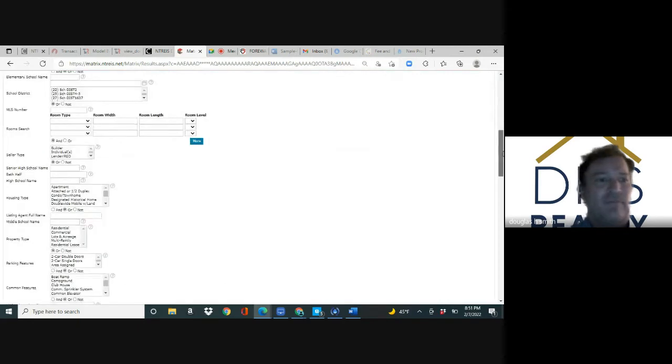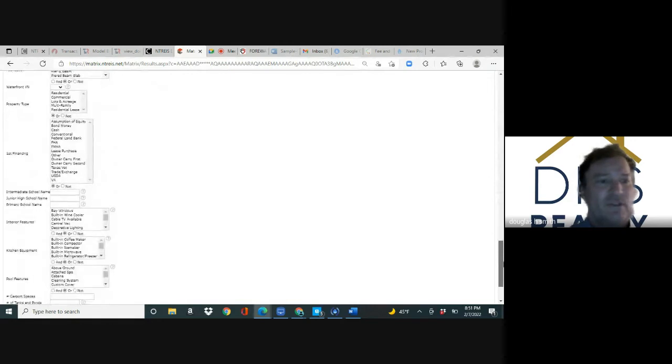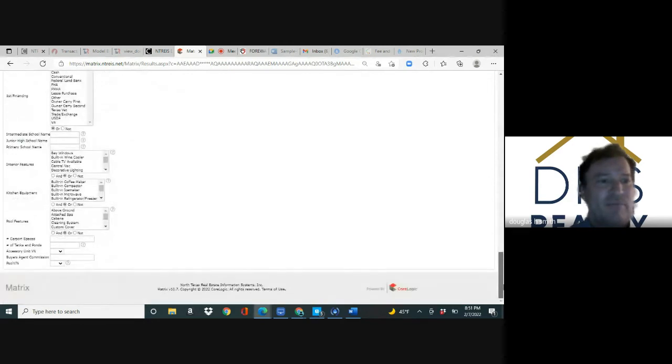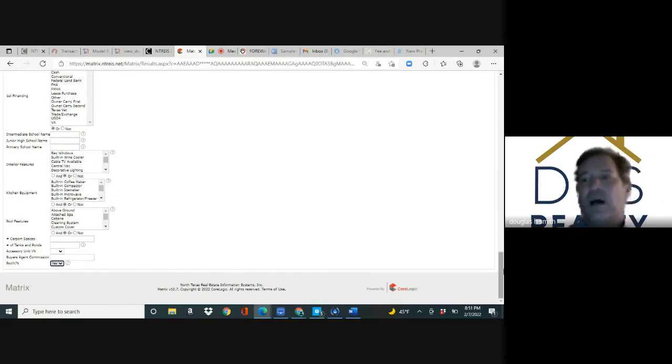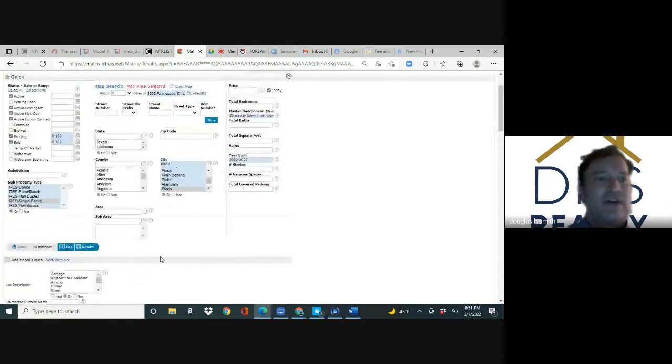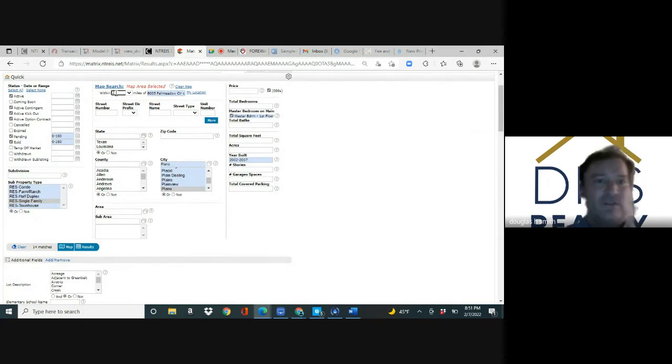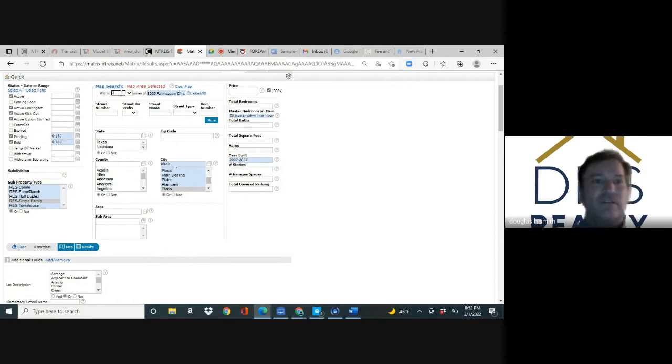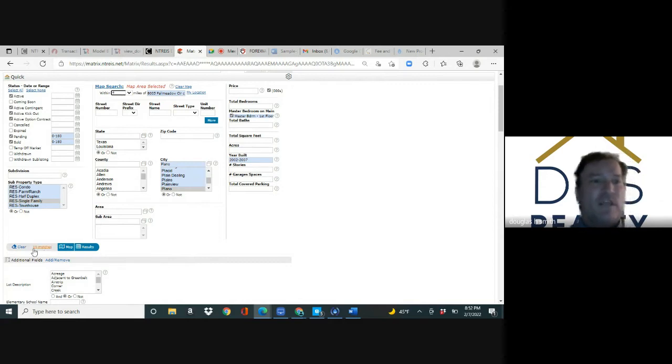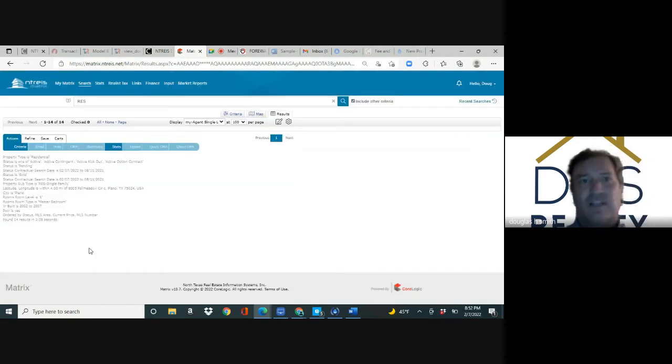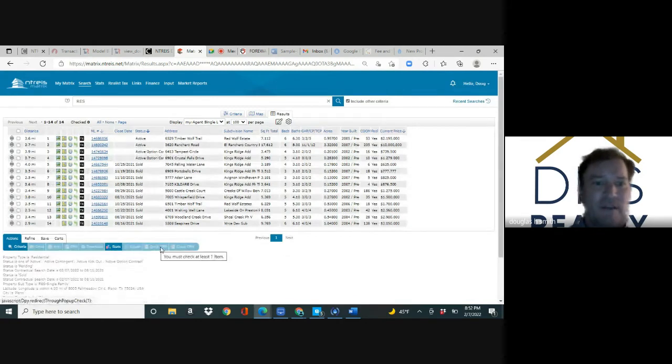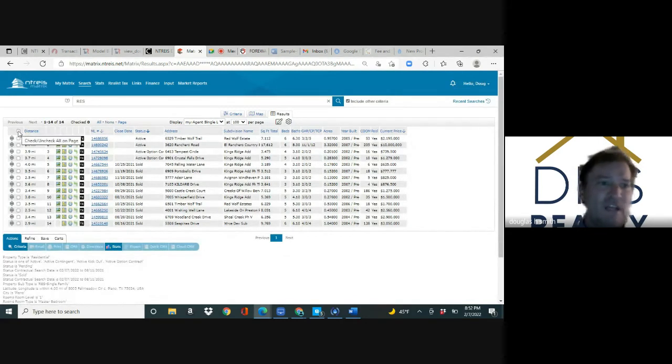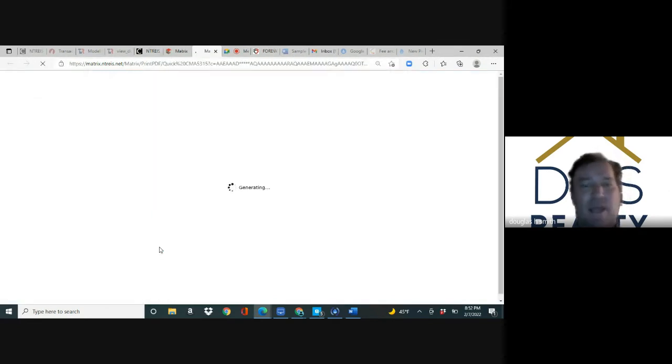You pick pool yes/no, hit add, and it moves it over to the right side. Hit the back button and now pool should be underneath the results tab. I'm going to put yes because my home has a pool. Now there's 14 homes that are four miles from my house. At four miles there's 14 homes. I'm going to hit the results button. When I hit results I get a single line of each property. I hit quick CMA and I have a CMA.